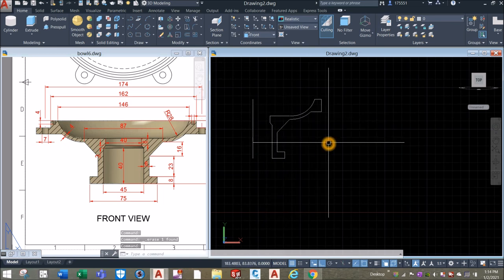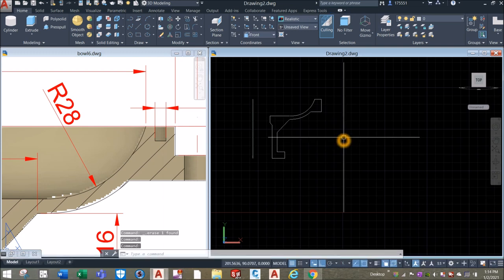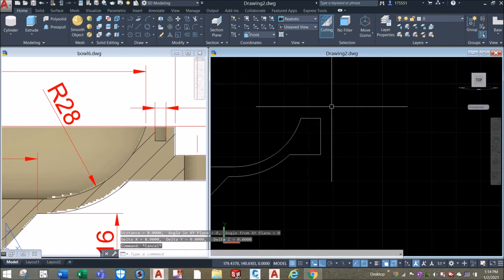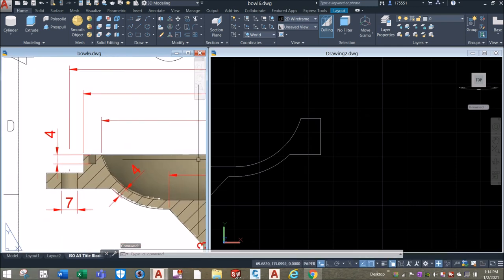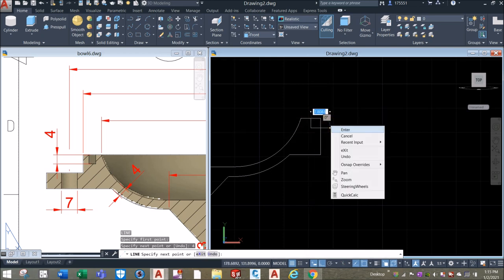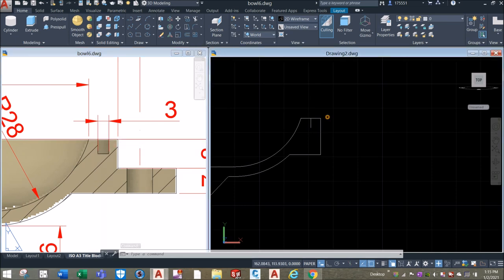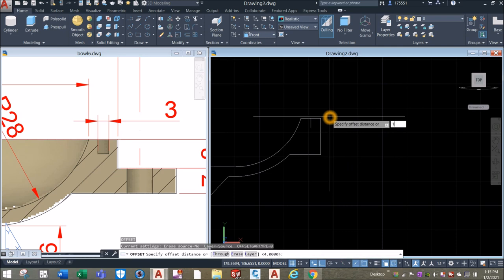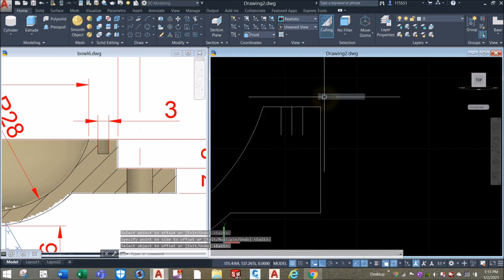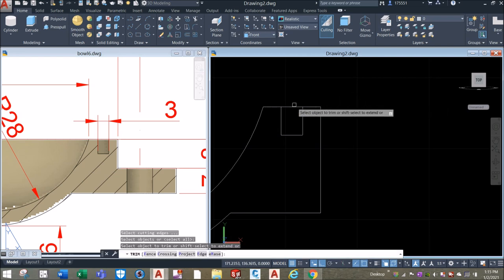Now I'm going to join the segments — wait, I'm not done yet. I have to cut this portion here for the indentation. I'm going to draw a line downward from the midpoint for 4 units, and the distance from here to here is 3, so I'm going to offset that for 1.5: O 1.5, click this line, click this side, click this line, click this side. Then L: endpoint to endpoint. Trim — enter twice and remove that.